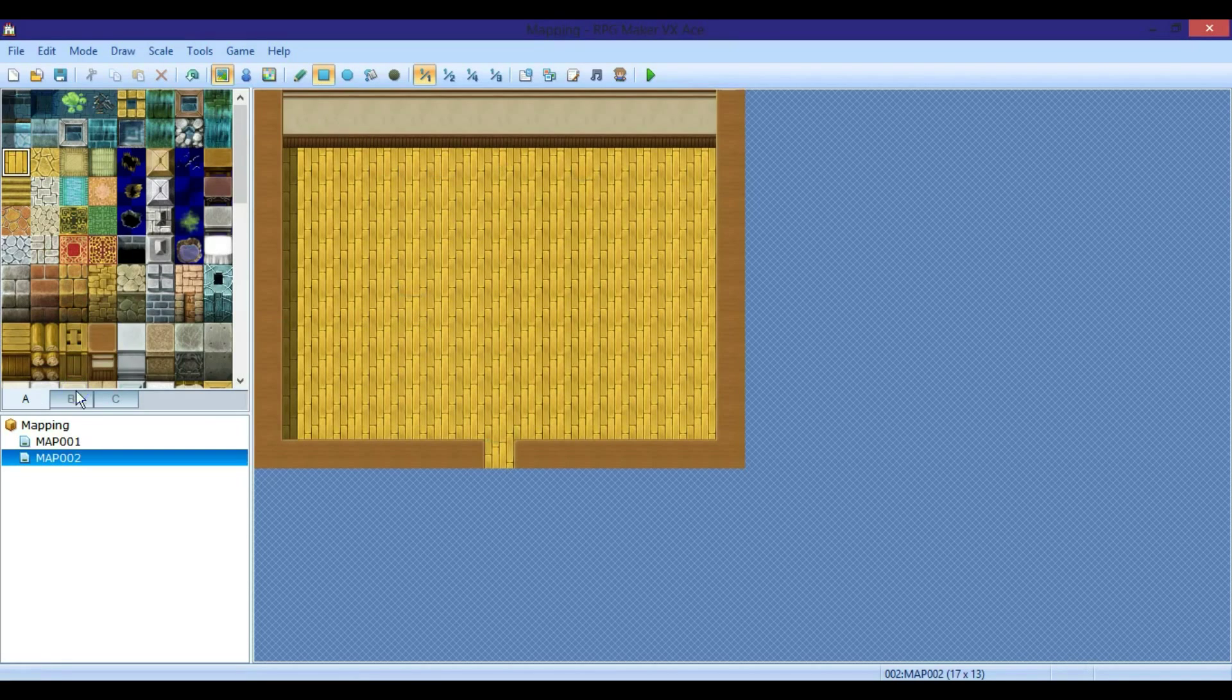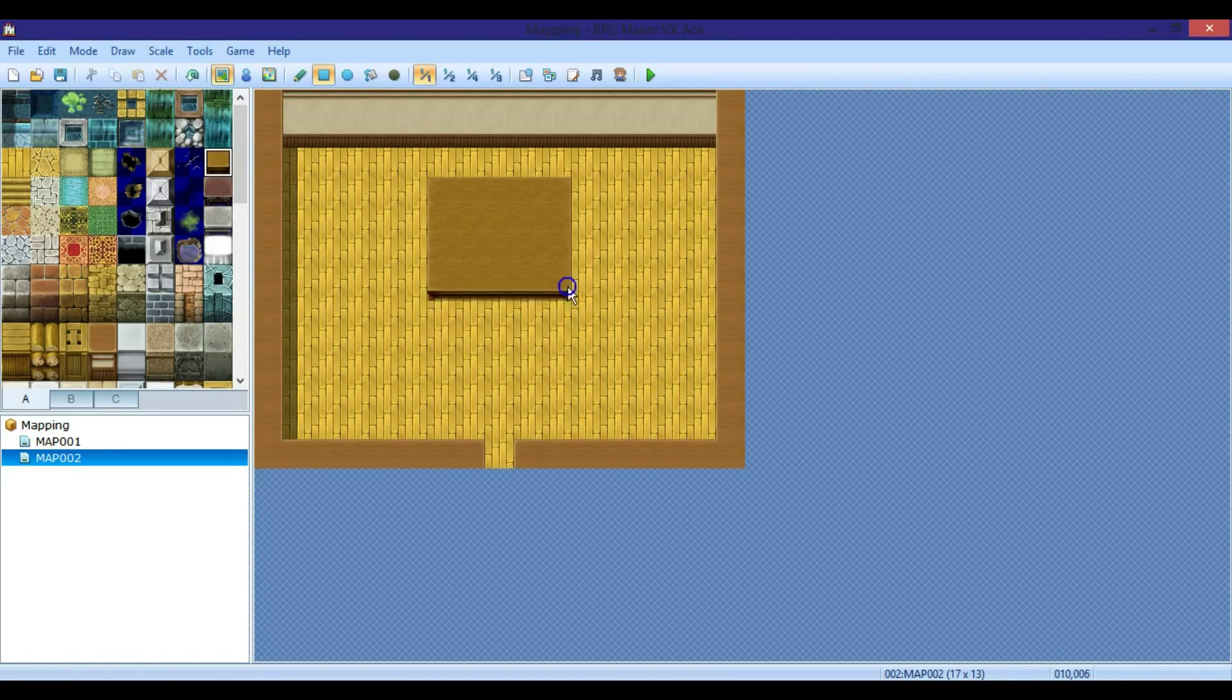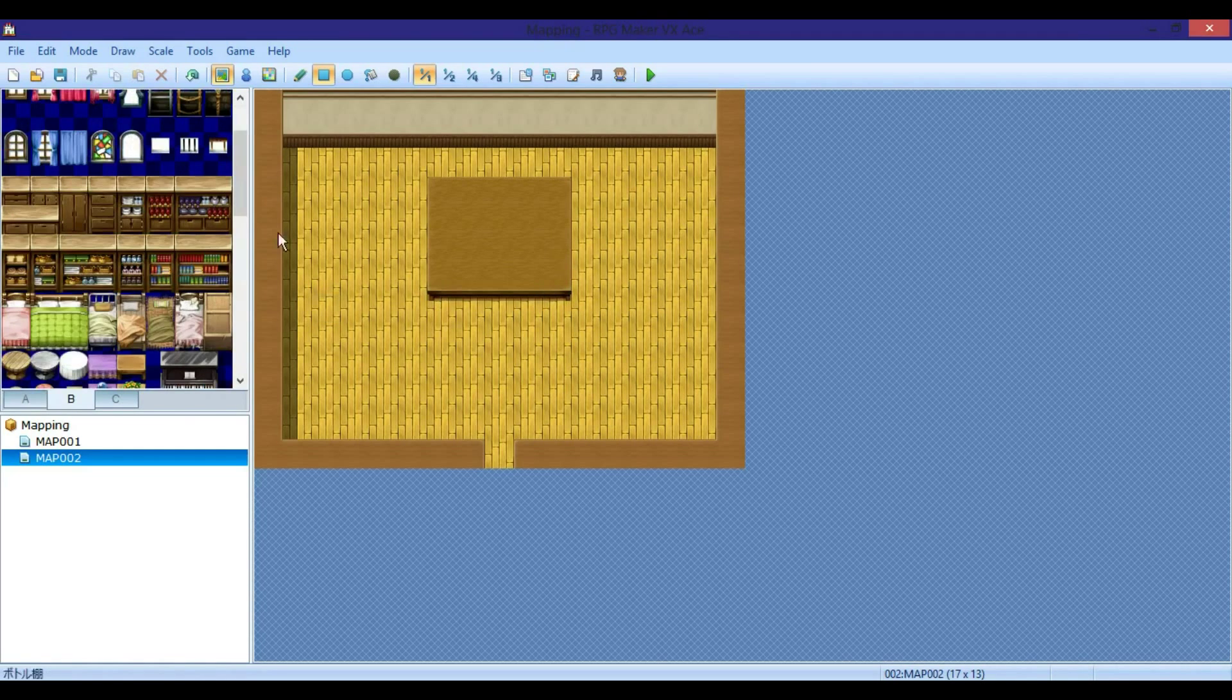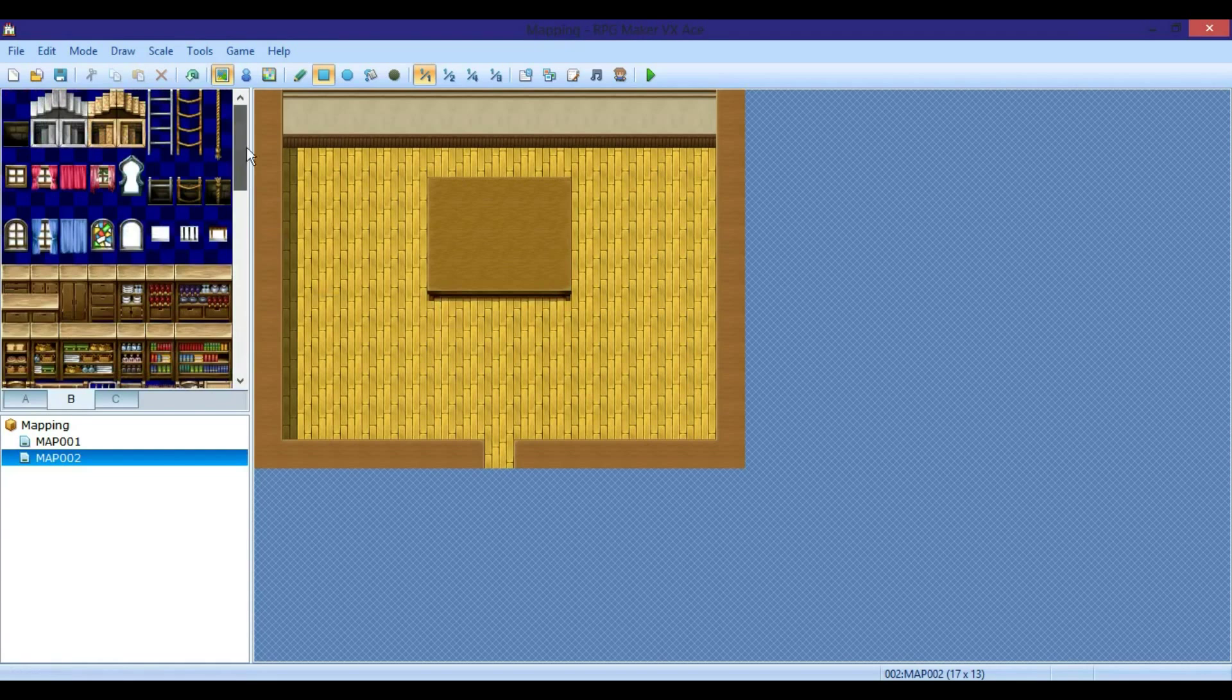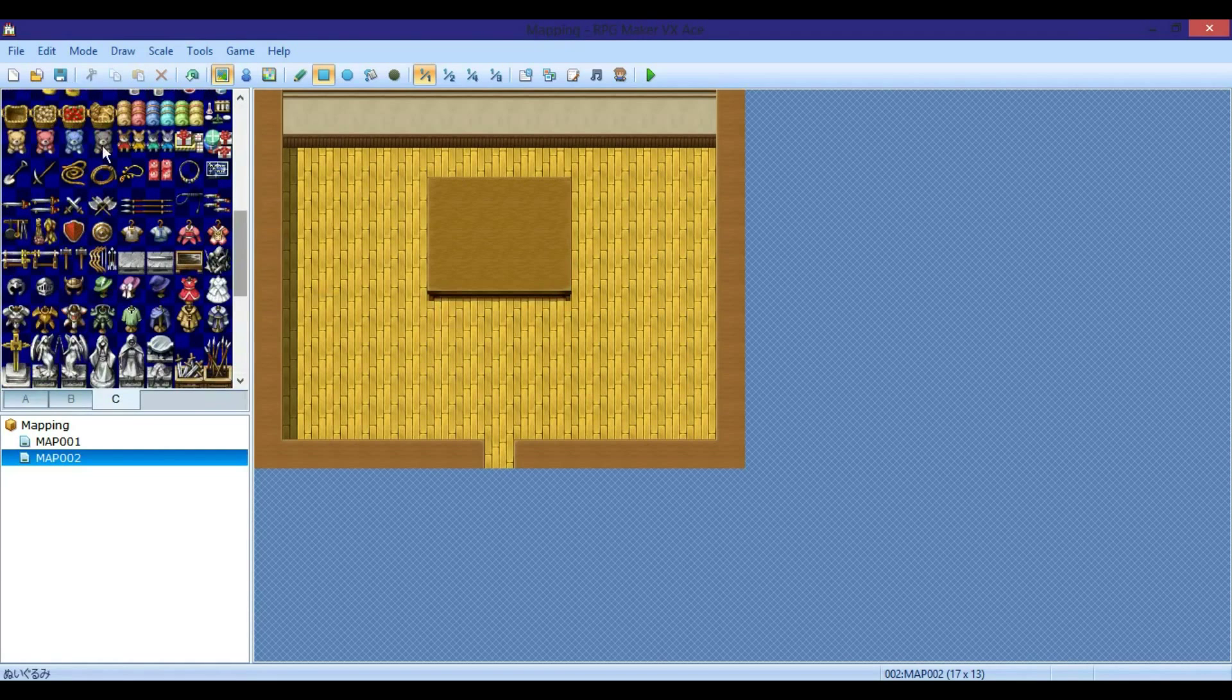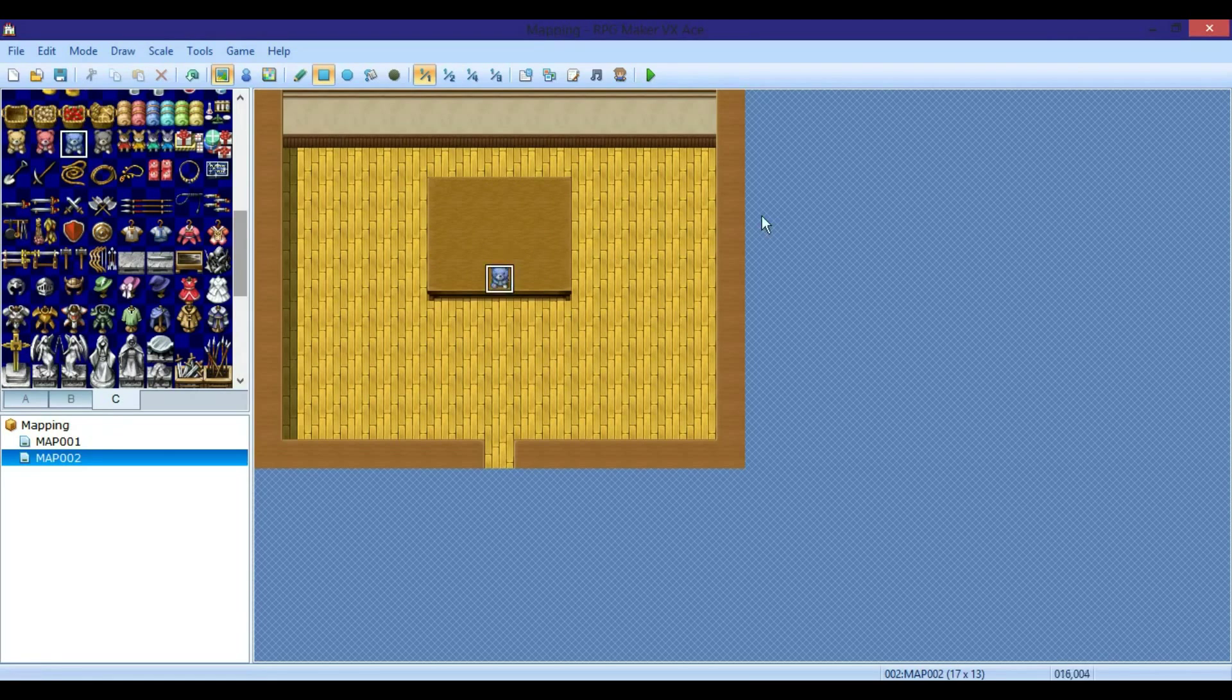And there's our room. Then you can maybe add stuff like a table in the middle with a teddy bear on it, something like that.